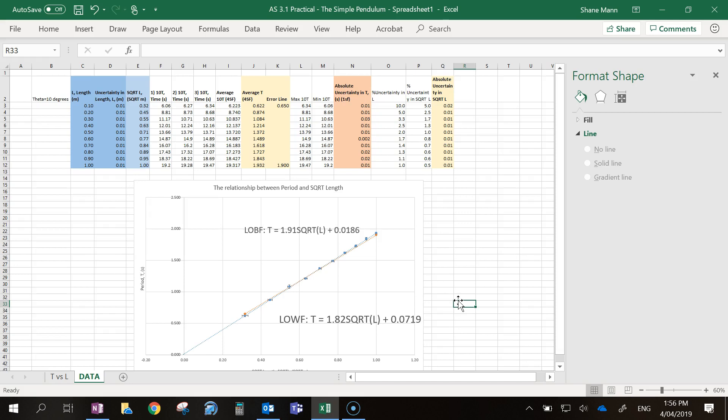Of course, the next step is you have to work out the uncertainty in your gradient and the uncertainty in your y-intercept. As a reminder, the way to do that is you work out the difference between the gradient for your line of best fit and your line of worst fit. That'll give you the uncertainty in the gradient. And to work out the uncertainty in the y-intercept, you take the difference between the intercept value for your best fit and your worst fit. That's how you work out the uncertainties for the gradient and the y-intercept.